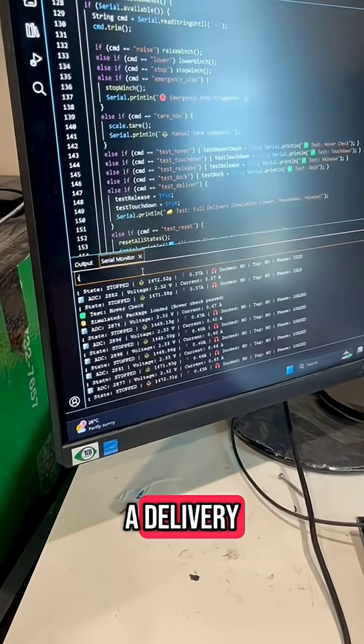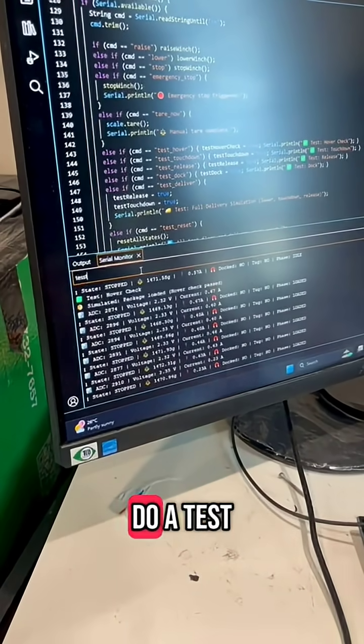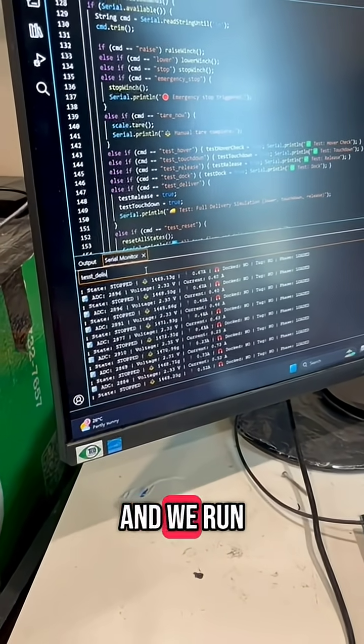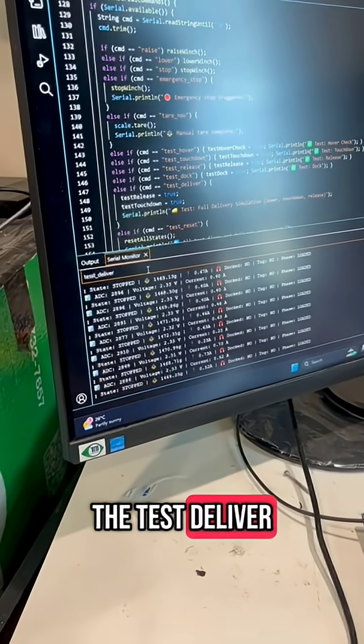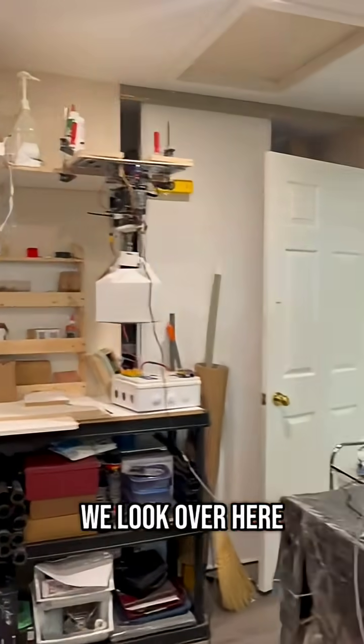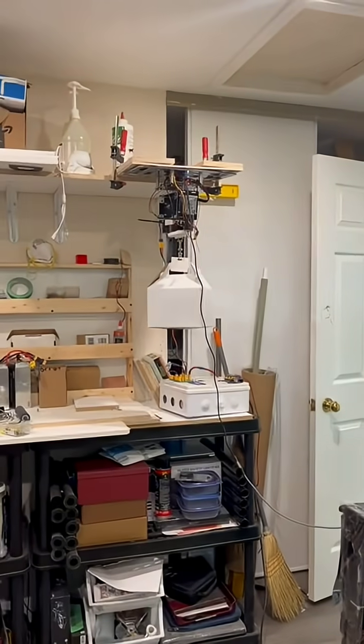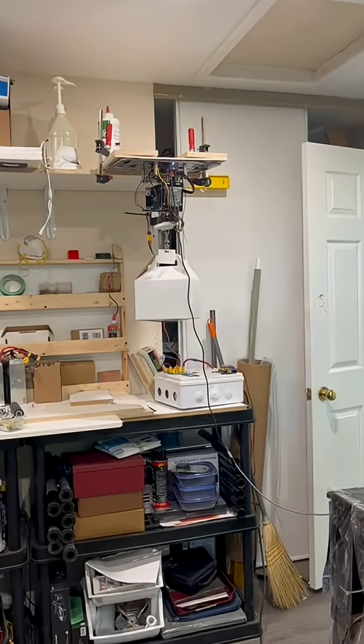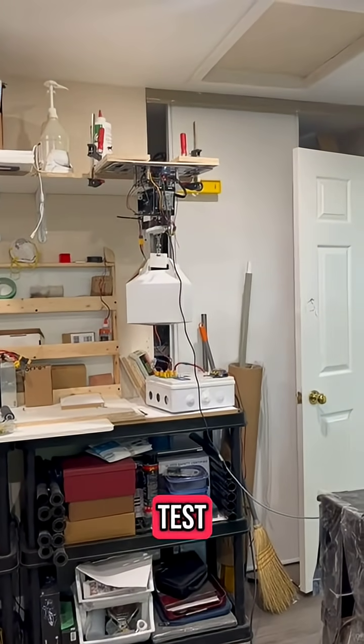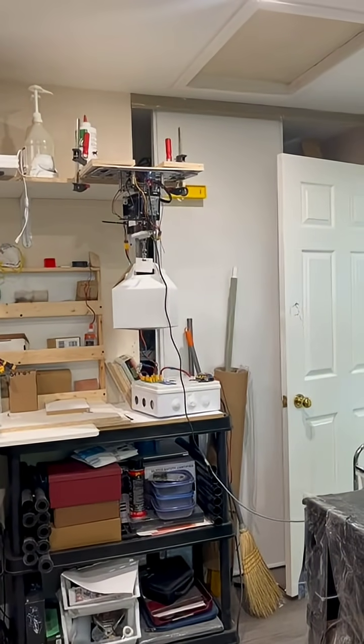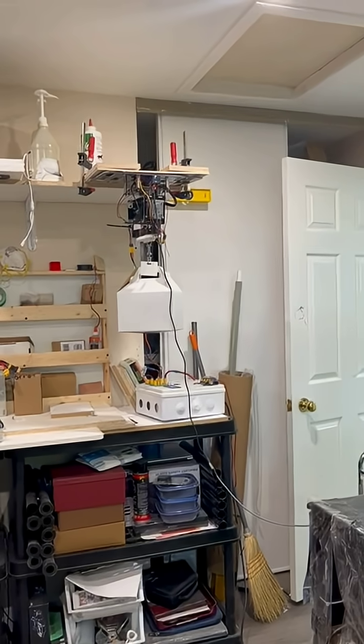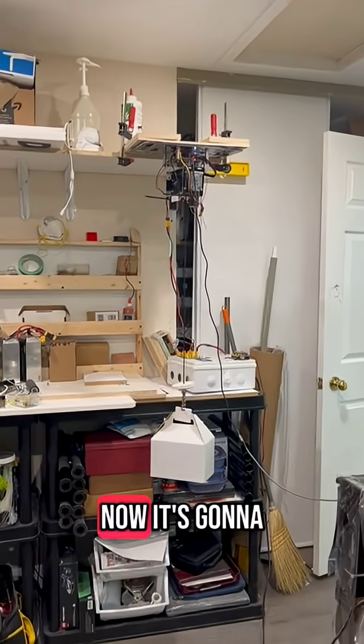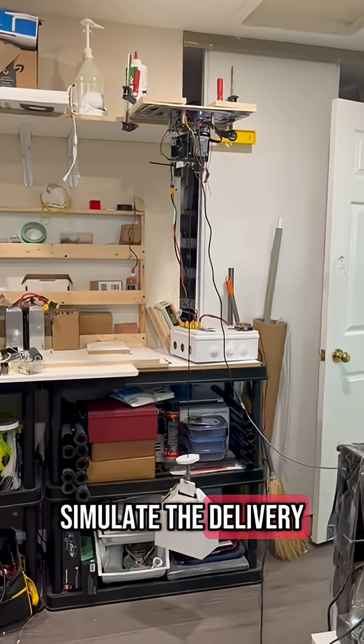Now that it's ready for a delivery, we're actually going to do a test of a delivery. And we run the test deliver, and we hit enter, and if we look over here, okay, test, now it's going to simulate the delivery.